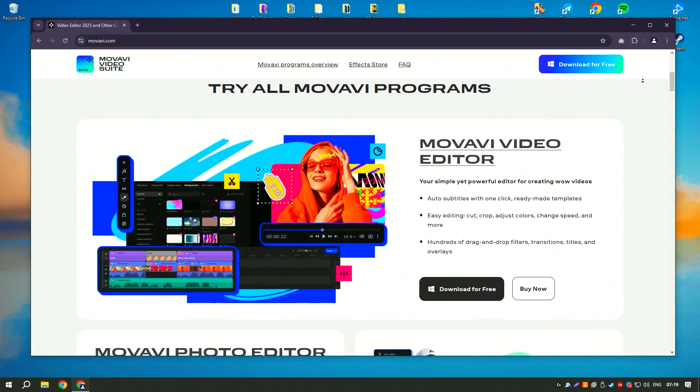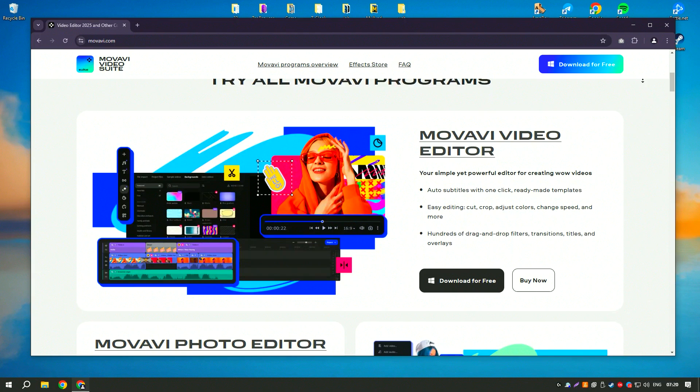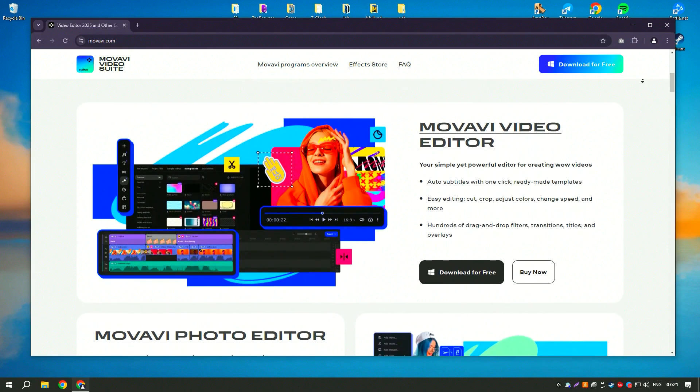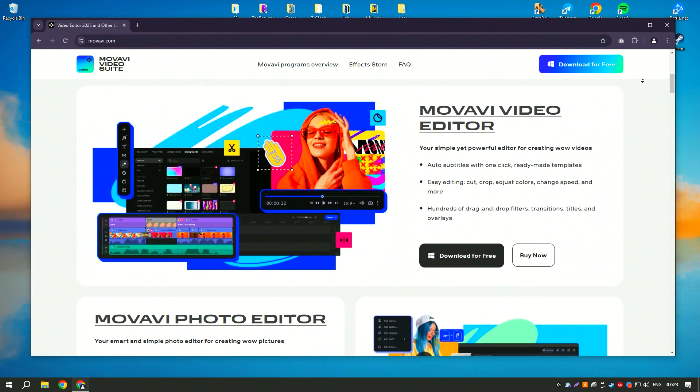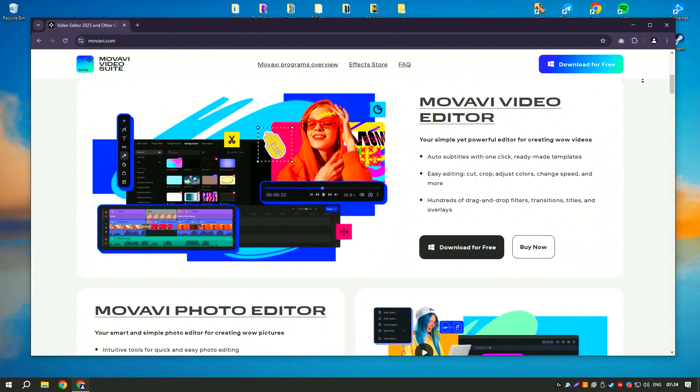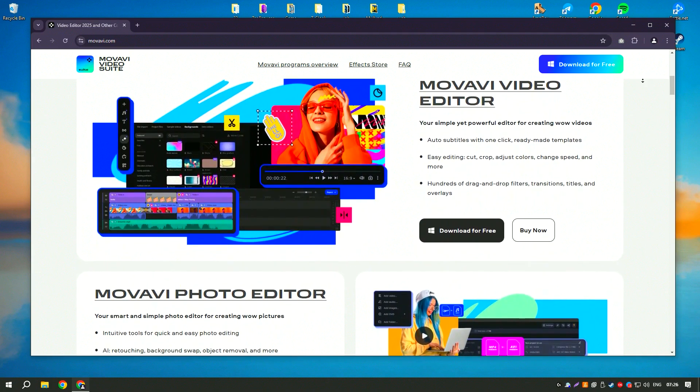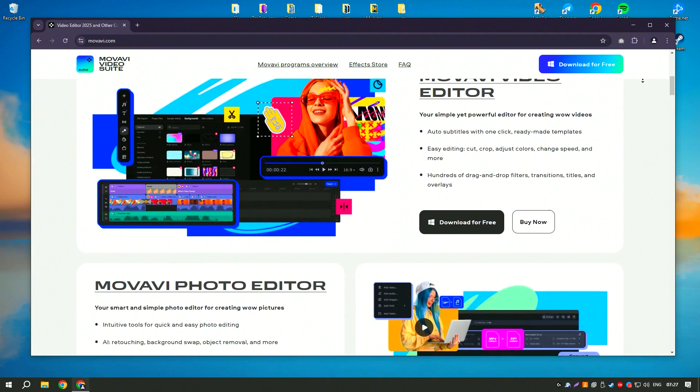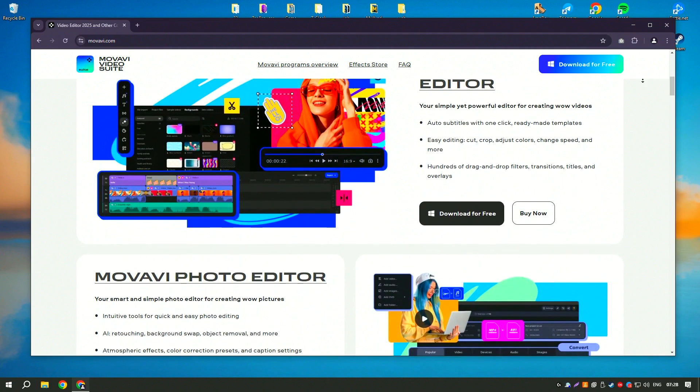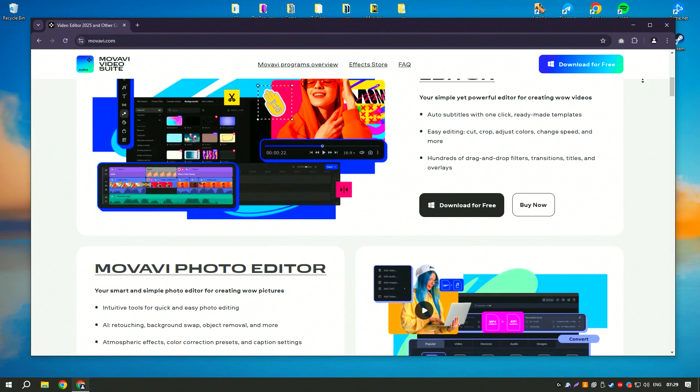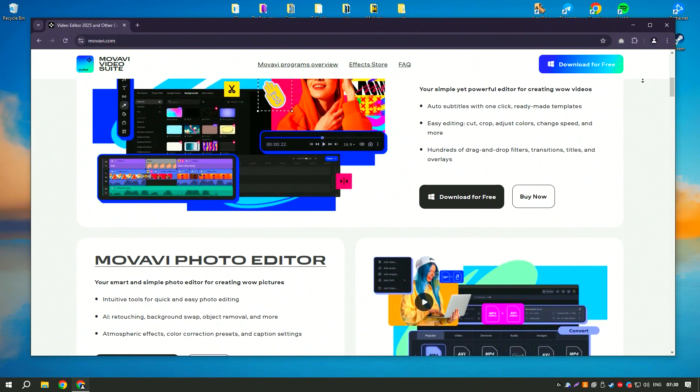Movavi Video Editor also supports advanced features like chroma key, green screen, slow motion, and reverse video effects, allowing users to create more complex and visually appealing projects.